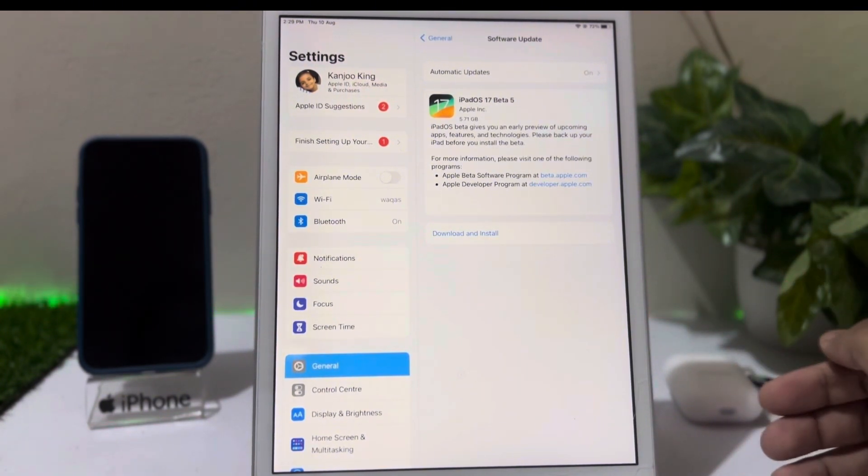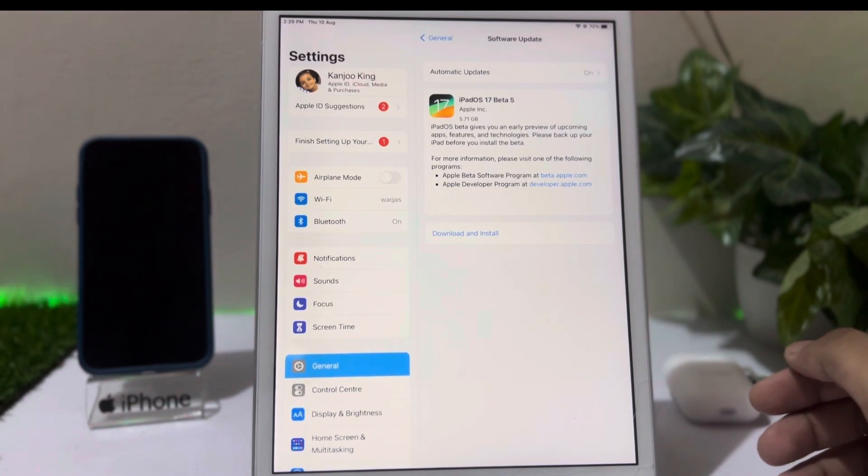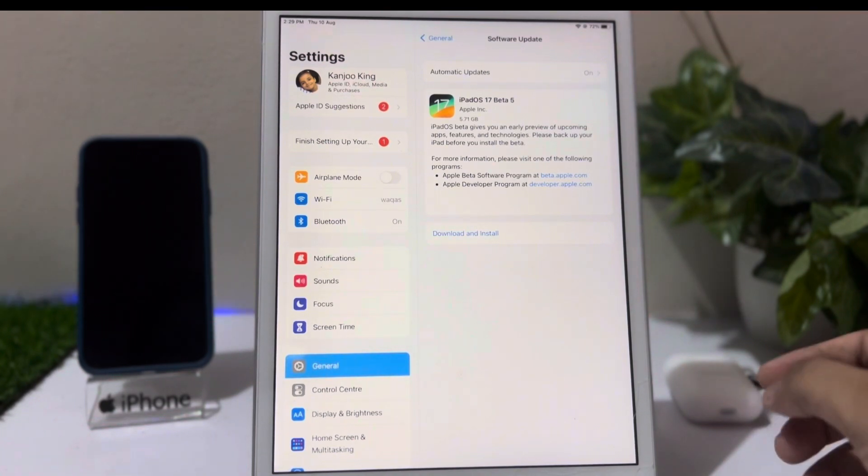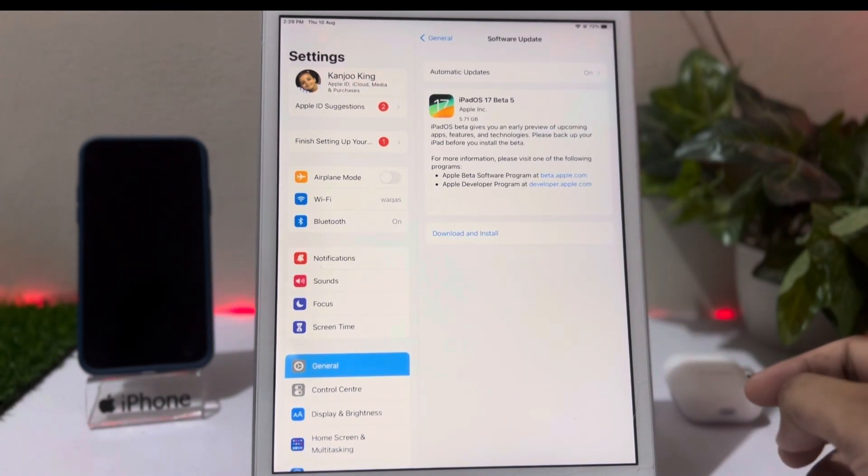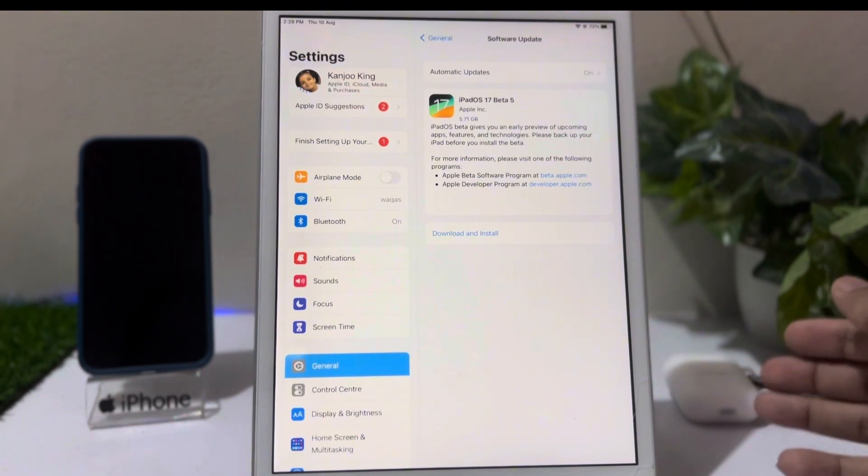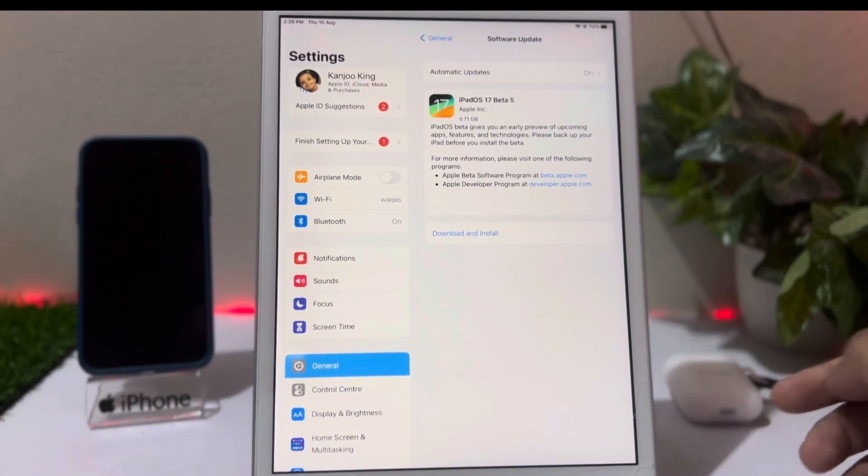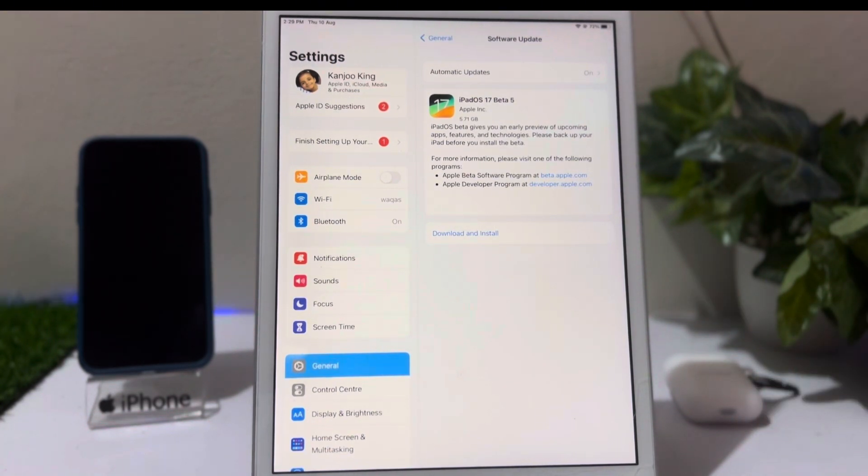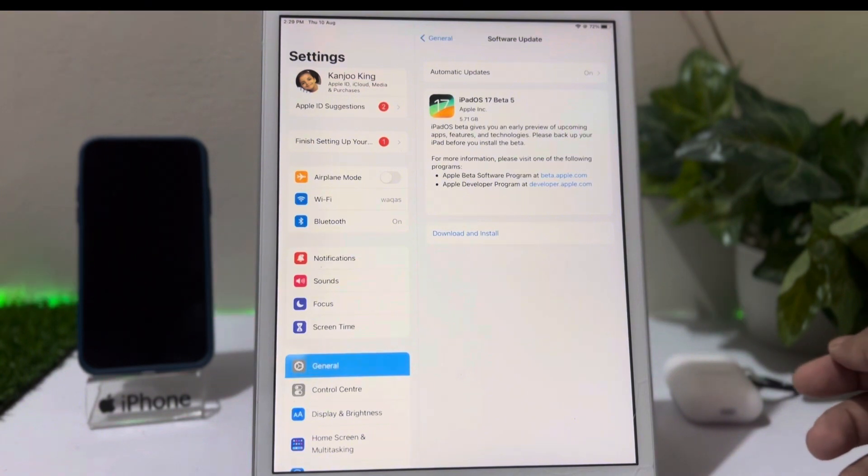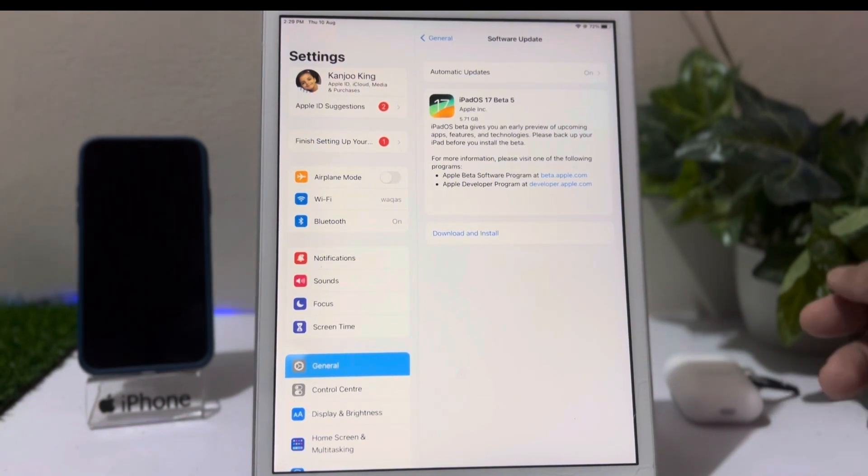How to fix iPad not showing iOS 17 beta 5. Hope this video is helpful for you. If the video is helpful for you, don't forget to share and subscribe to my YouTube channel and press the bell icon for upcoming video notifications. Thanks for watching.